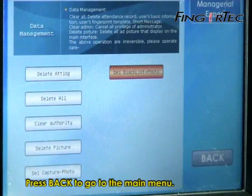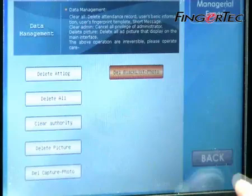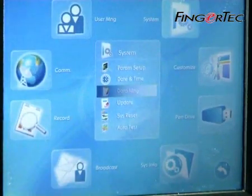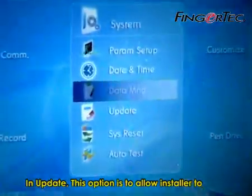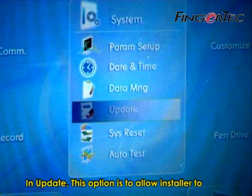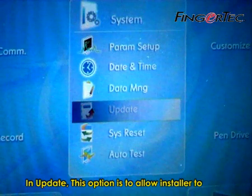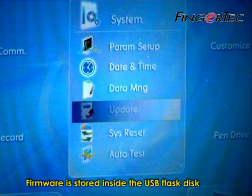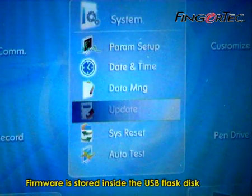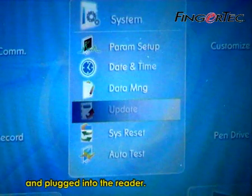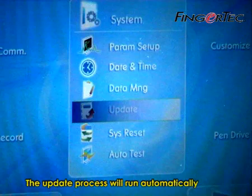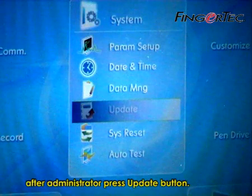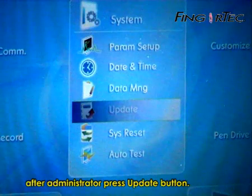Press Back to go to the main menu. In Update, this option allows the installer to update the firmware version of the reader. Firmware is stored inside a USB flash disk and plugged into the reader. The update process will run automatically after the administrator presses the Update button.